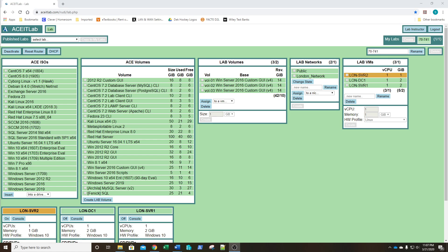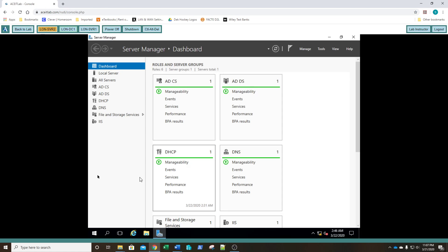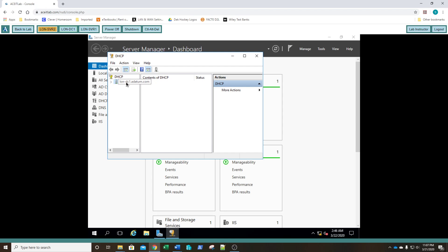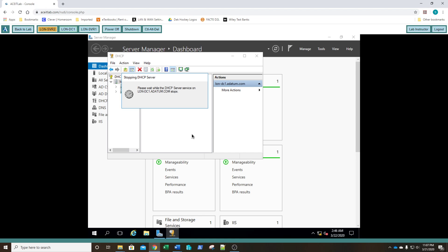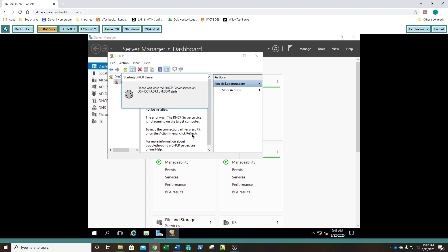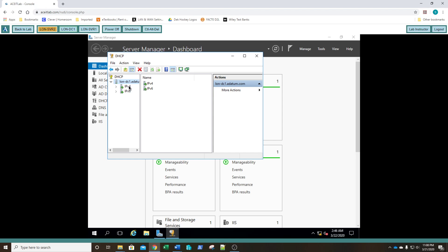The first thing they want us to do is log into both DC1 and then subsequently Server 1. I've already gone ahead and logged into my DC1. All they want us to do is go to Tools, go to DHCP, select the server name, right-click on it, go to All Tasks, and restart it. They simply want to make sure the DHCP server has been started properly and is available to hand out IP addresses. There's our scope, and we're in good shape.